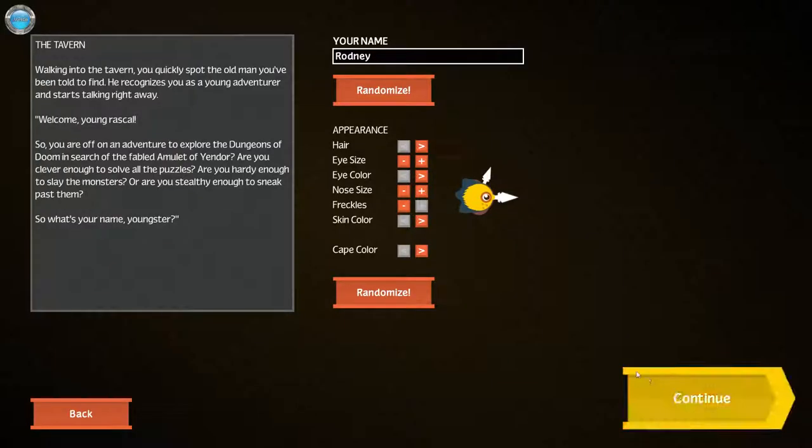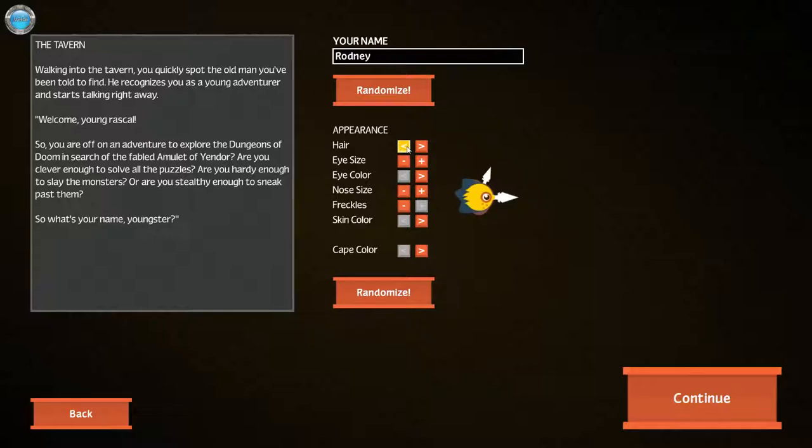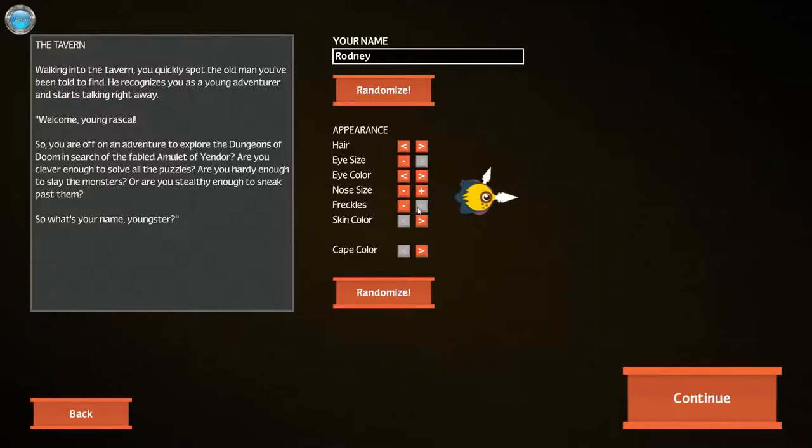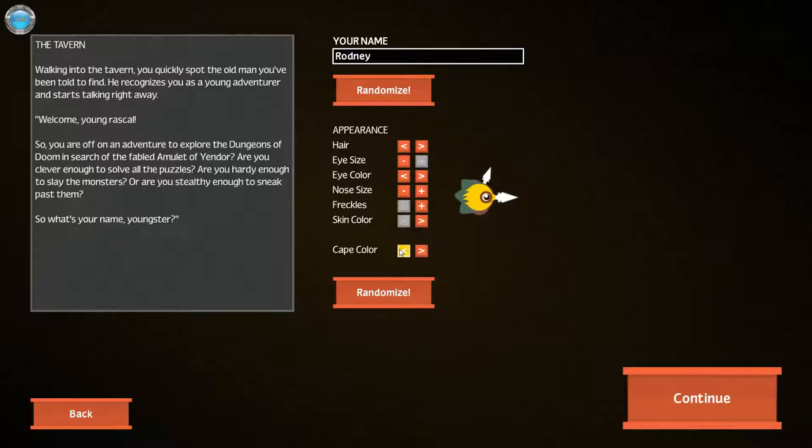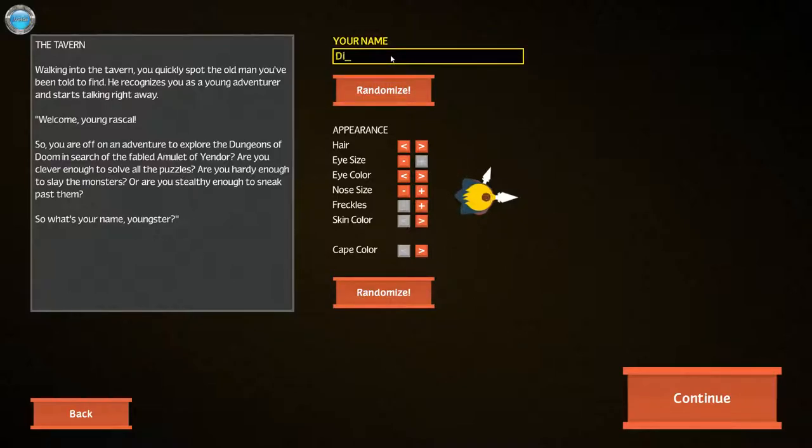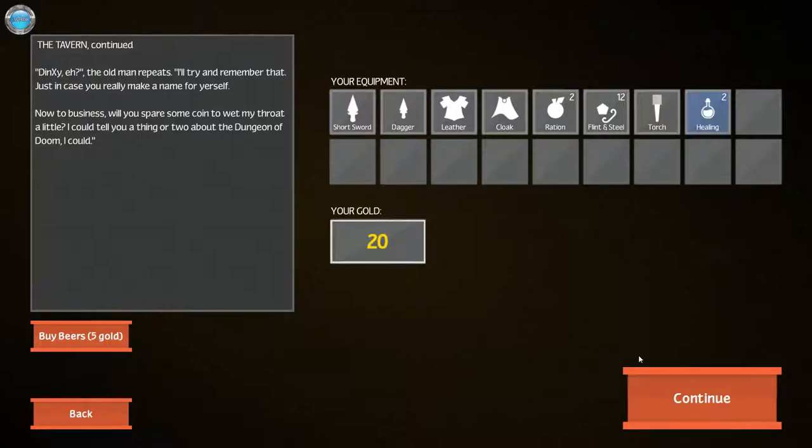Let's go. I can randomize my appear. Eye size. Eye color. Nose size. Freckles. No thank you. Skin color. Cape color. Aww. It's a blue one. So what's your name? No it's not Rodney. Done.